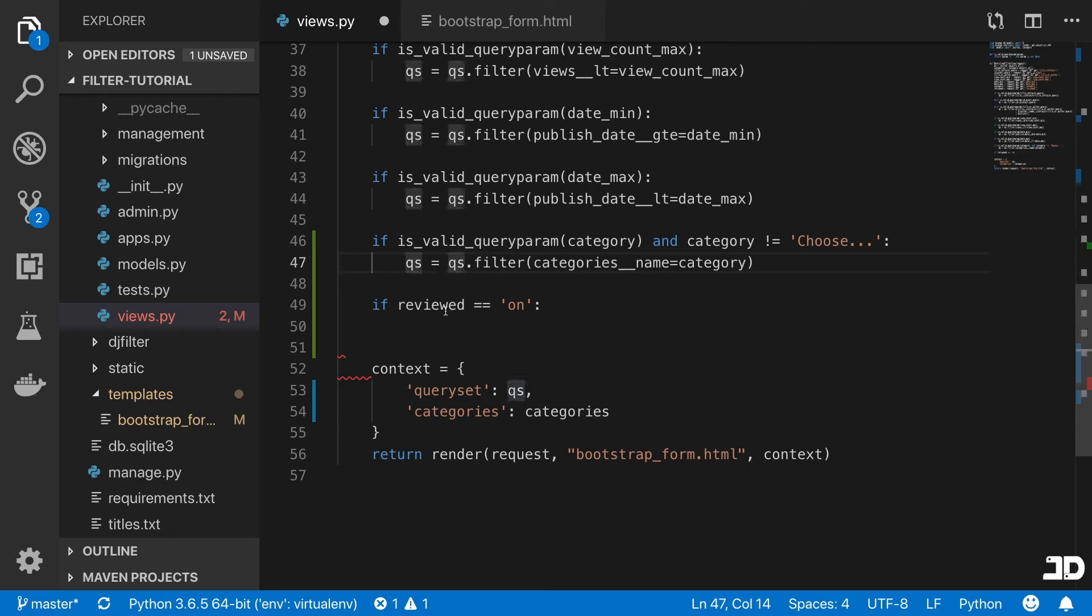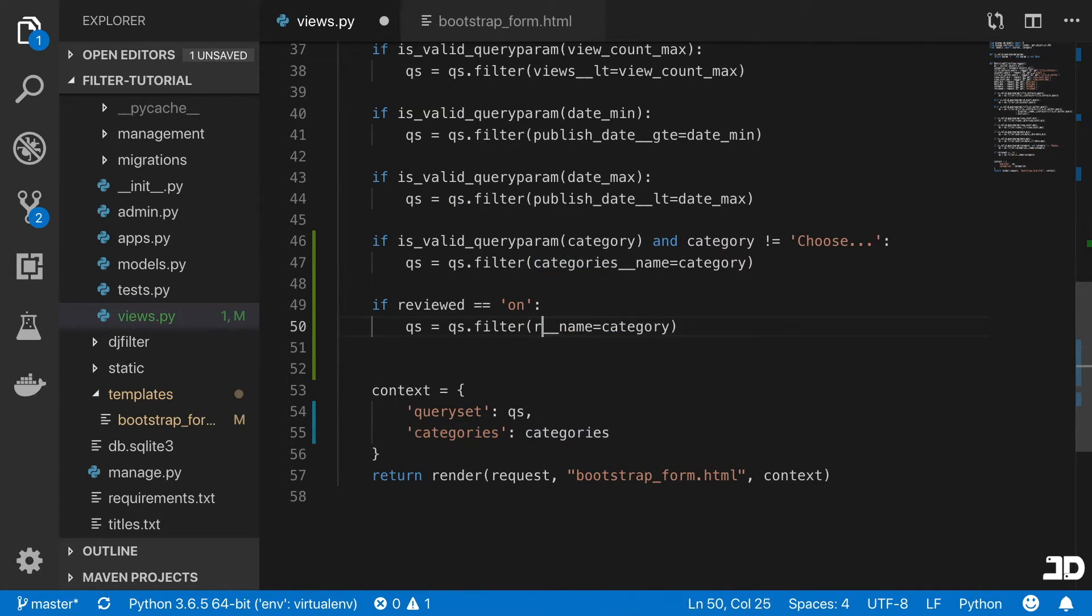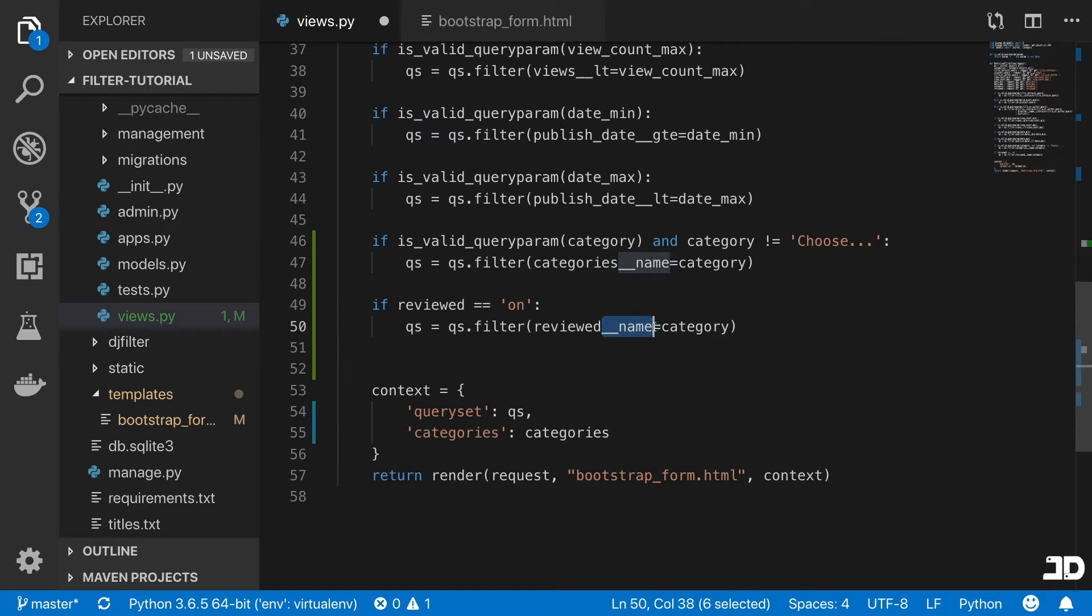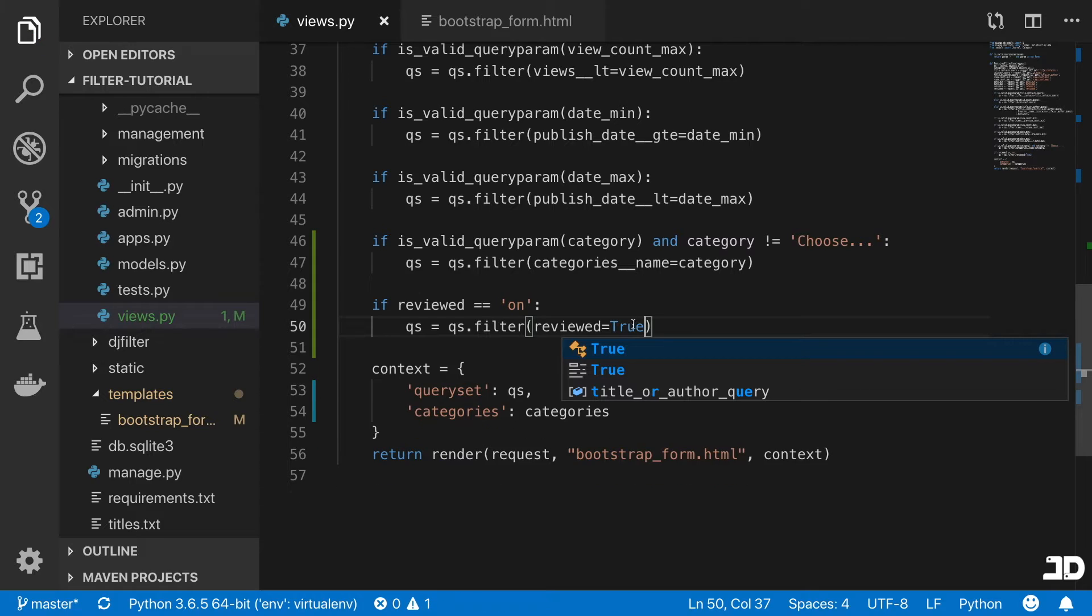then we're going to say query set equals query set dot filter, reviewed. And this is a rather simple one is true.